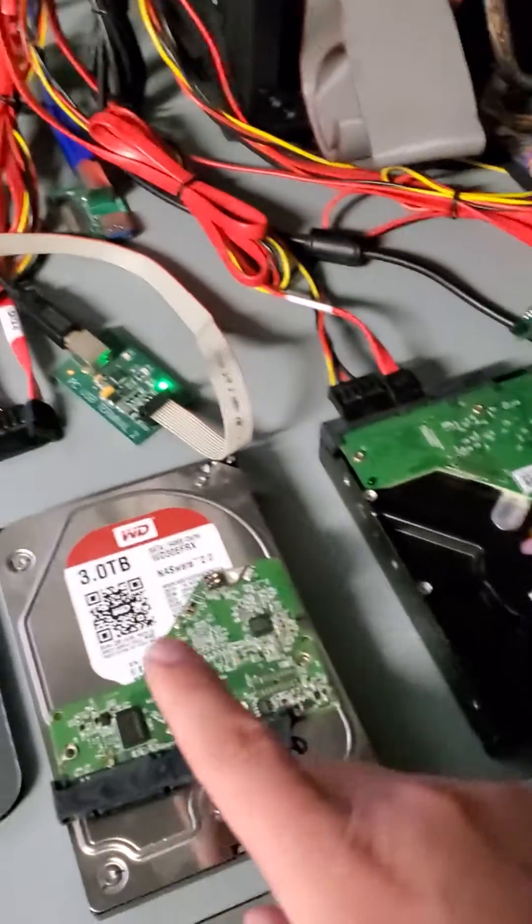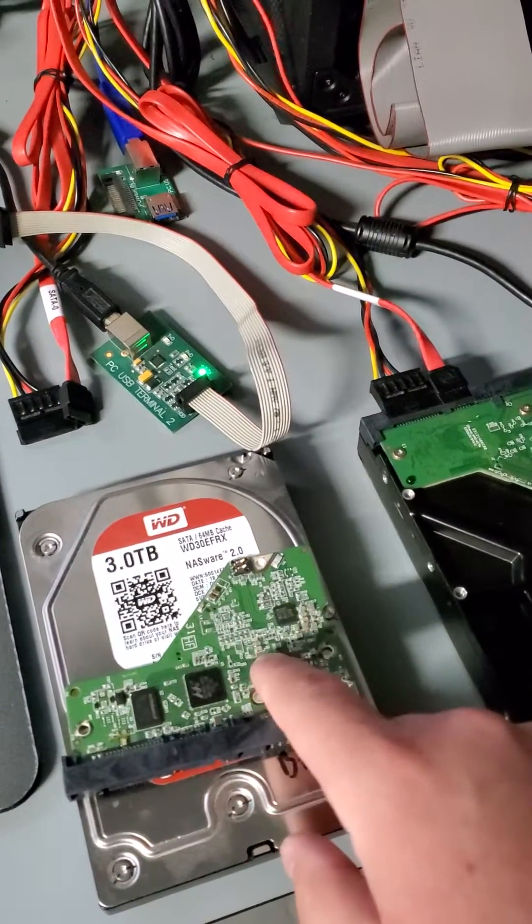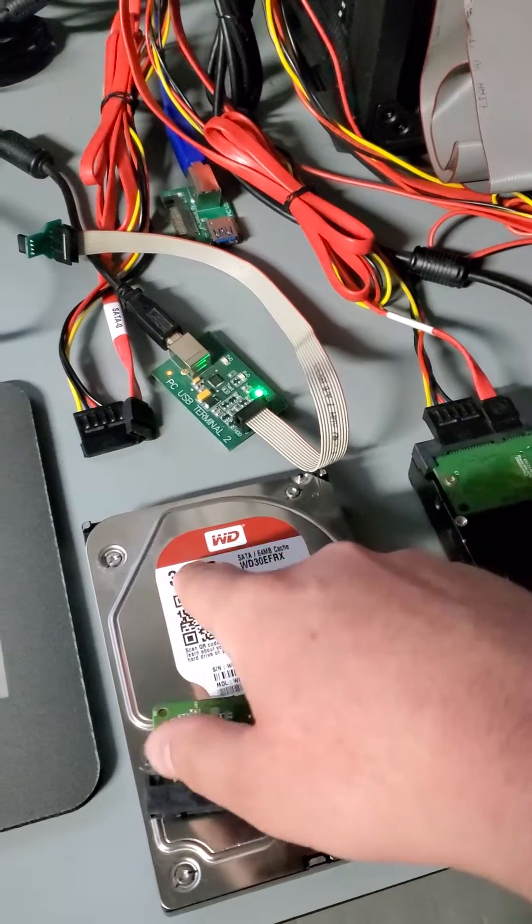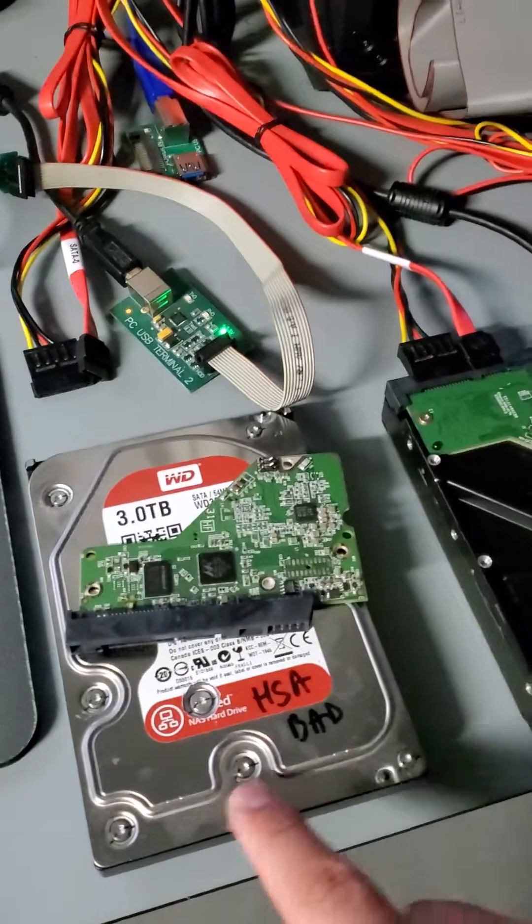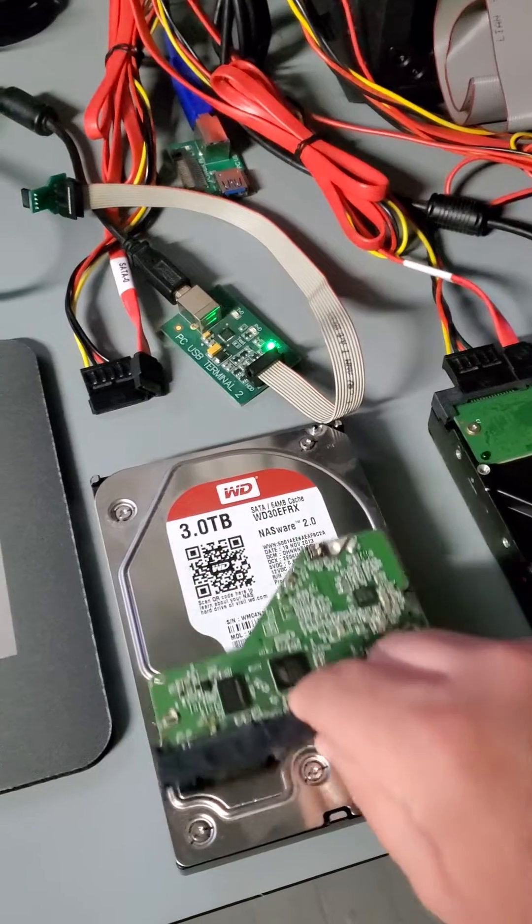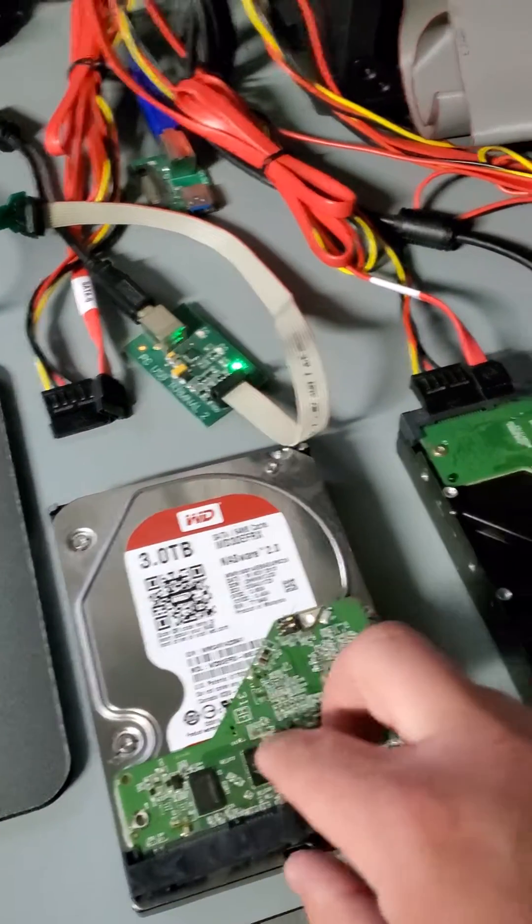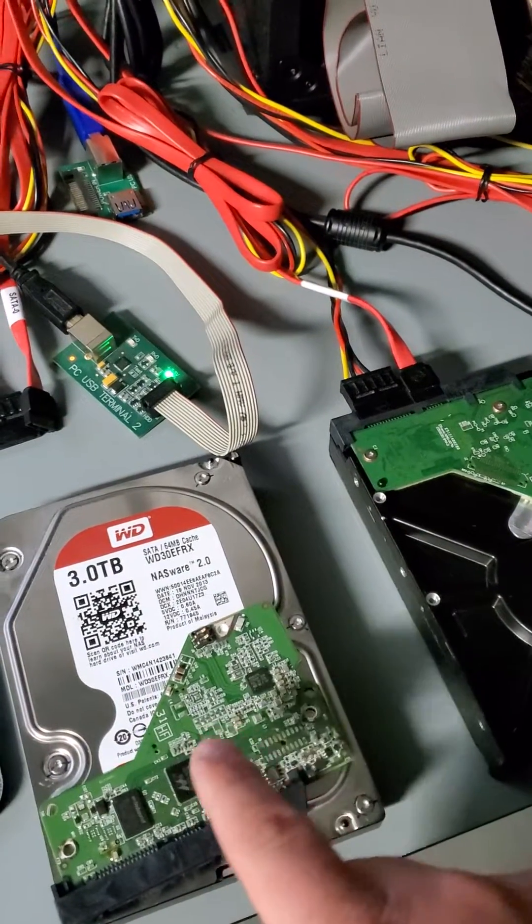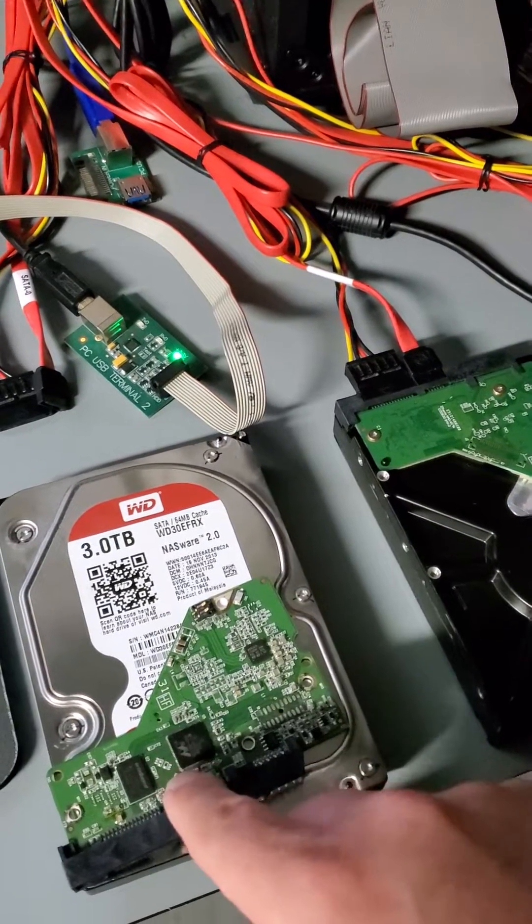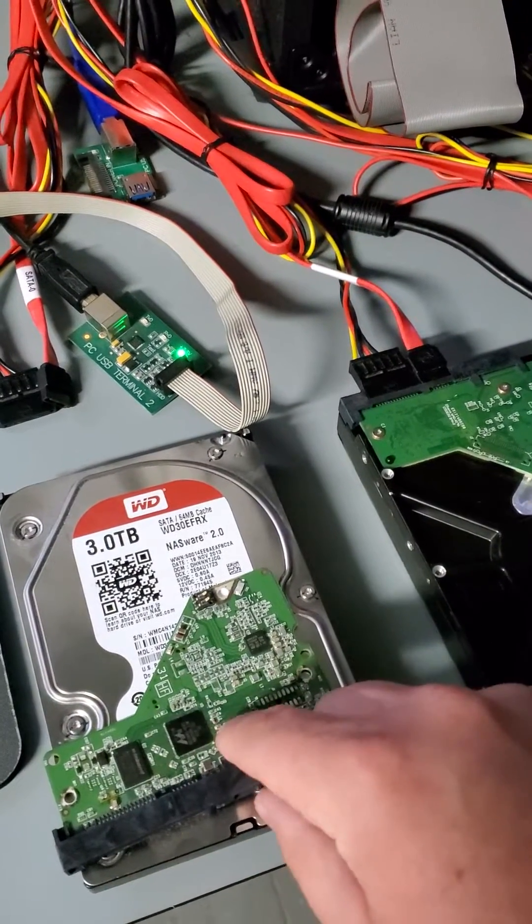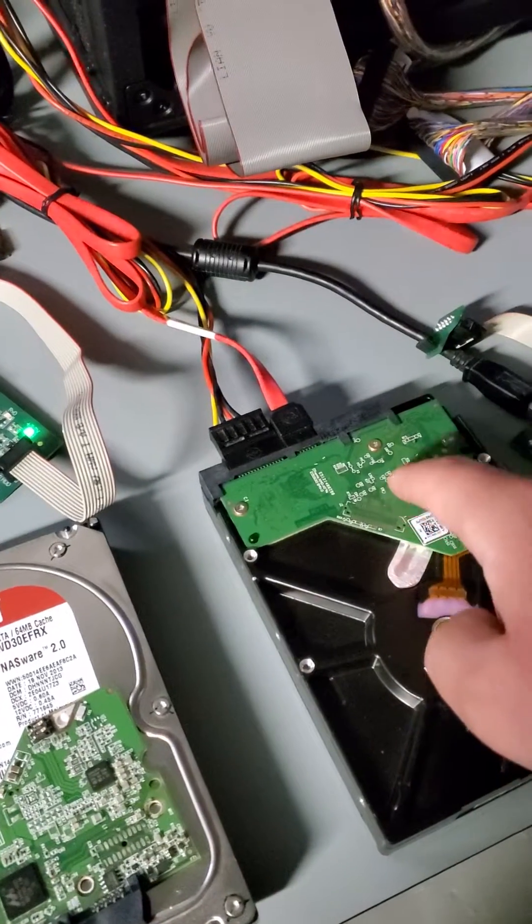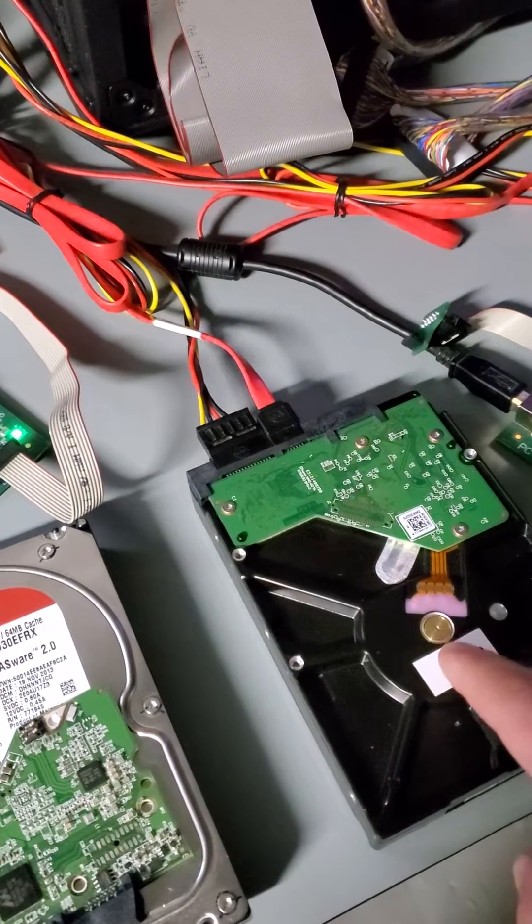What we ended up doing is we fixed this PCB, read the firmware, and then we had another drive here in stock that was damaged with mechanical damage. What we did is transferred the firmware from the customer's PCB that is not completely in good working condition because of the missing components, and we reprogrammed this PCB for compatibility with the drives.